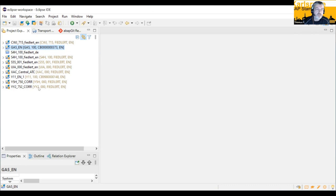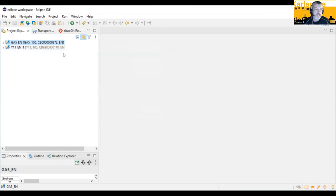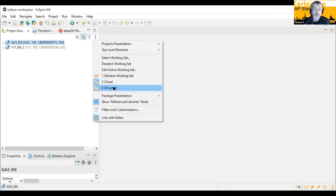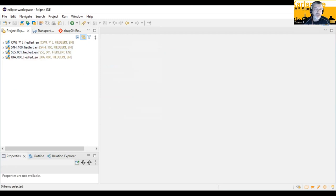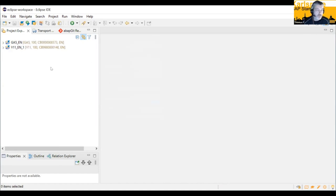This list gets very long over time, so we offer the possibility to cluster these things. It's under this button here and we call it working sets. A working set is just a cluster of several development objects. I already have some defined — for example, here I have only my cloud systems, but I can also switch to the on-premise systems. It's quite handy to configure your workspace a little bit better.